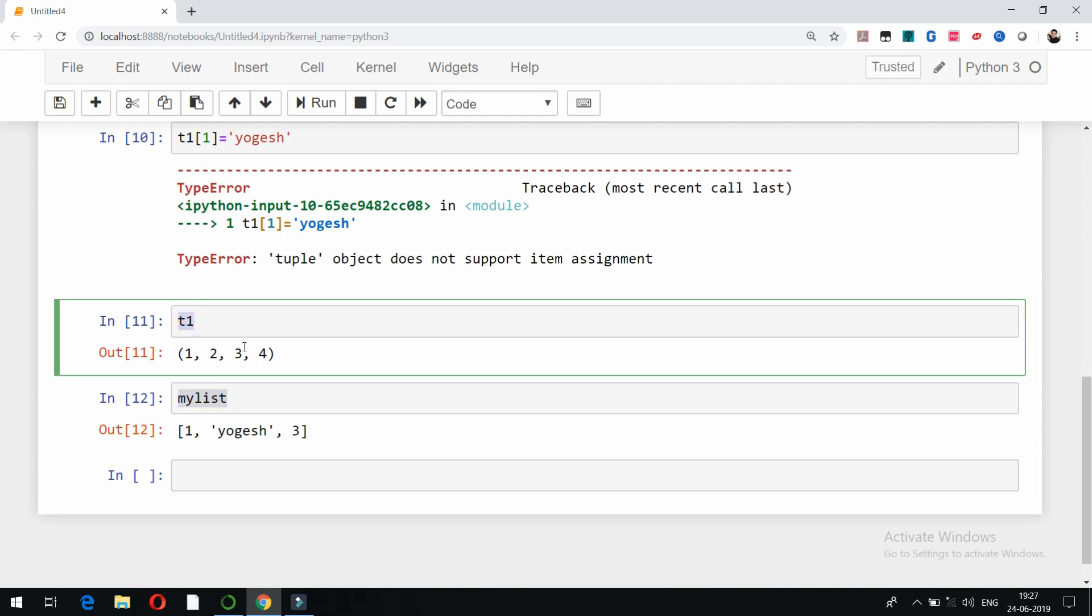Tuples are immutable whereas lists are mutable. That is the basic difference between these two. That's it for tuples. In the next video we will talk about sets and other remaining data types. Thank you very much.